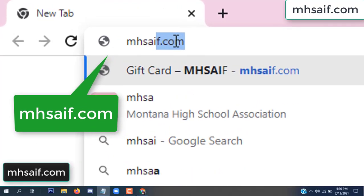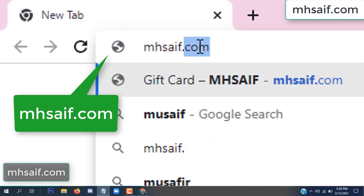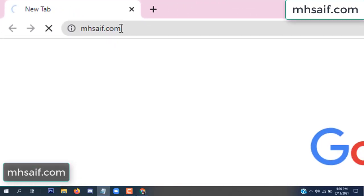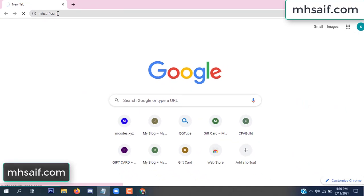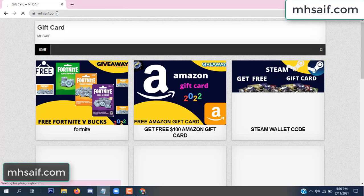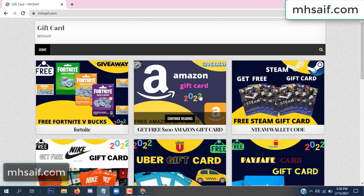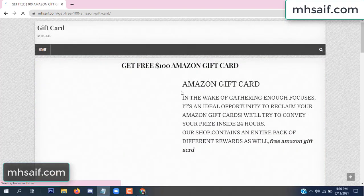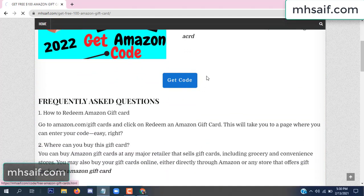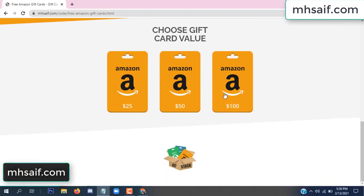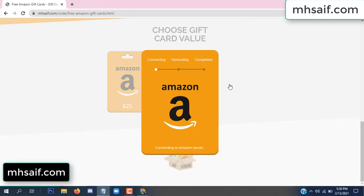So first, go to your browser and type mssaif dot com — this is our website, the official gift card store. There are many gift cards available. Click on Amazon gift card, click here to get a code.